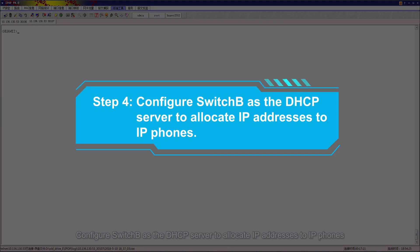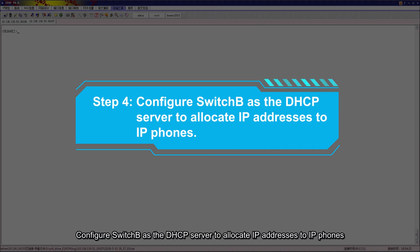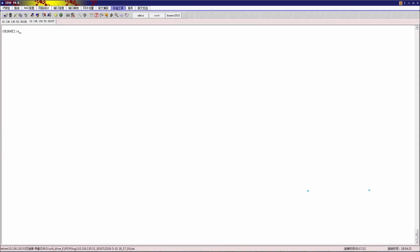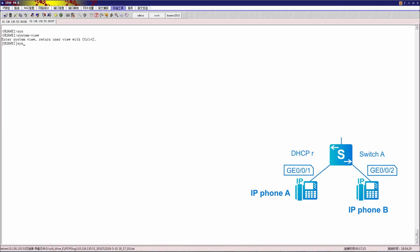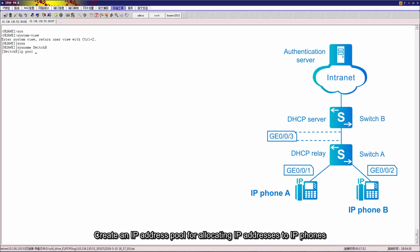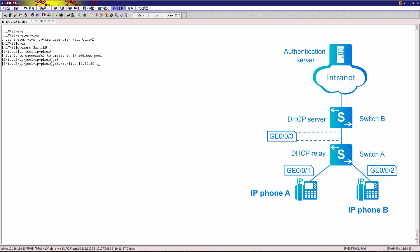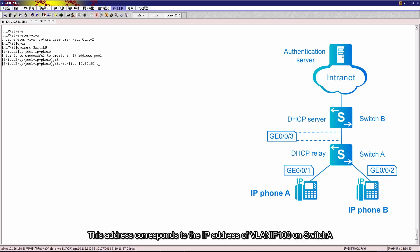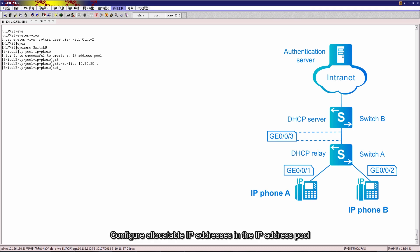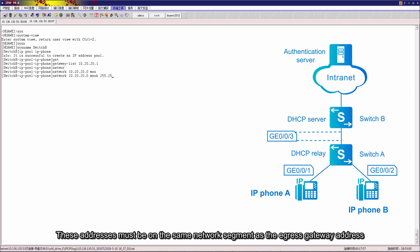Step 4: configure switch B as the DHCP server to allocate IP addresses to IP phones. Enter the system view and modify the device name. Create an IP address pool for allocating IP addresses to IP phones. Configure the egress gateway address of the IP address pool — this address corresponds to the IP address of VLAN IF 100 on switch A. Configure allocatable IP addresses in the IP address pool; these addresses must be on the same network segment as the egress gateway address.